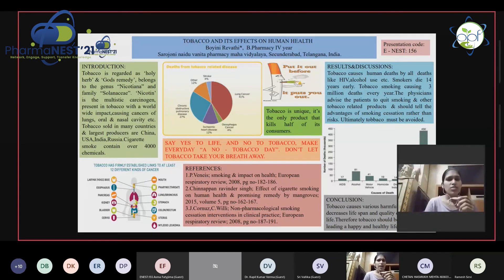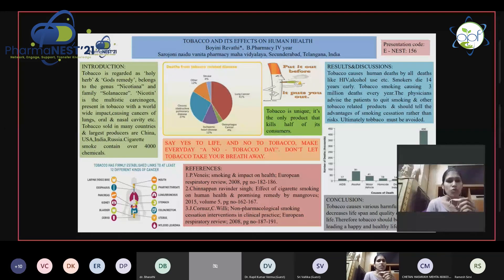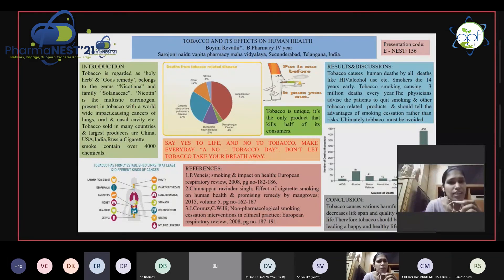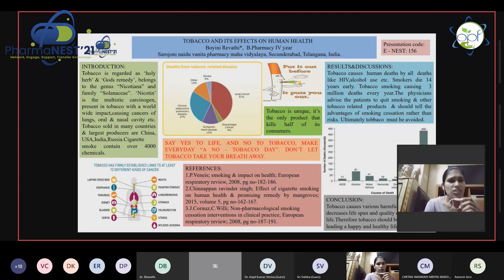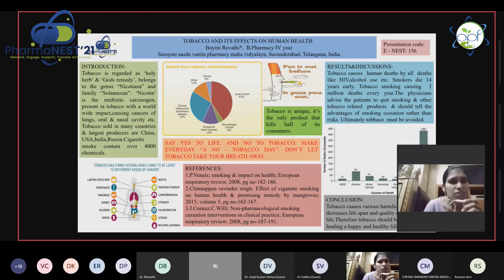The main aim of my e-poster is to create awareness about tobacco. Nowadays, tobacco has become one of the major products contributing to the highest number of deaths all over the world. Tobacco is regarded as a holy herb and God's remedy. It belongs to the genus Nicotiana and family Solanaceae. Nicotine is the major drug present in tobacco, causing drug addiction towards cigarette smoking, and it is causing many cancers like cancer of the lung, oral cavity, and nasal cavity.